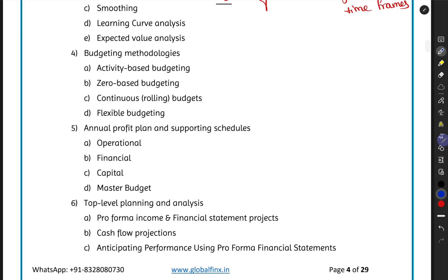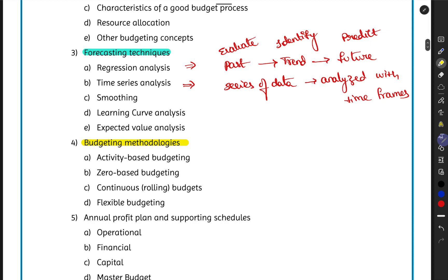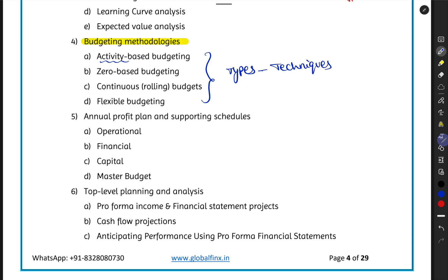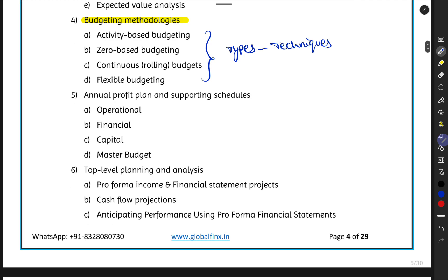Topic four is Budgeting Methodologies — the techniques used in preparing budgets. These include activity-based budgeting (based on different organizational activities), zero-based budgeting (starting from zero and building up), continuous or rolling budgets (recreating budgets every period), and flexible budgets (prepared for different levels of activity so a ready-made budget is available for any activity level).